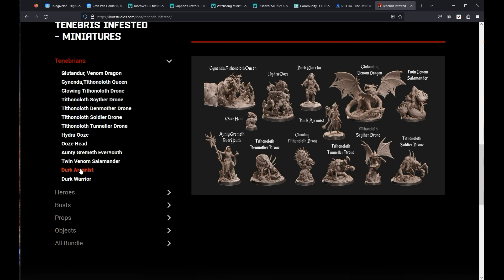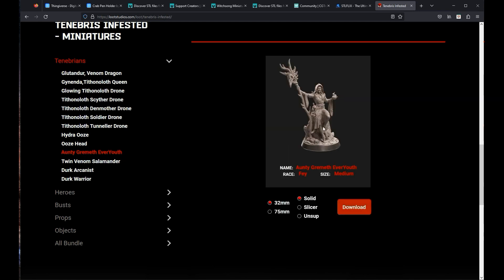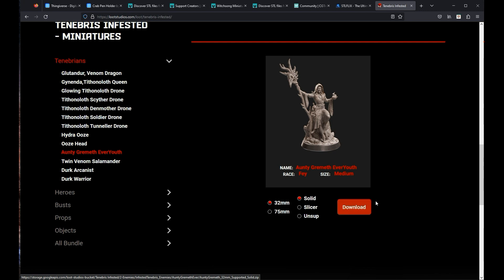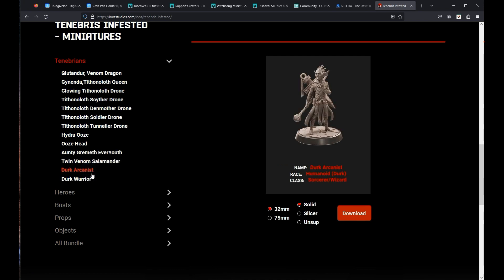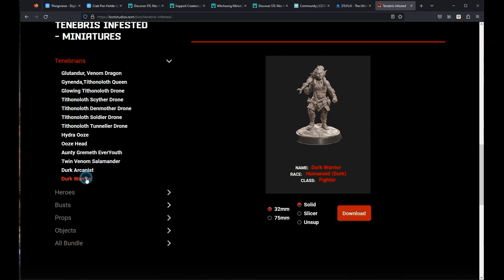Next, let's grab a couple of enemies. So because we had an average sized person for the last model, let me grab this Aunty Grimuth — it looks average size and we'll download her in 32-mil solid. This way we can get a comparison between the 75-mil and the 32-mil. Download that. I think I'll have room for a couple more, so this Dirk Arcanist — I think these are generally a little bit smaller than an average sized person. 75-mil hollow, download that. And the Dirk Warrior, 32-mil solid.